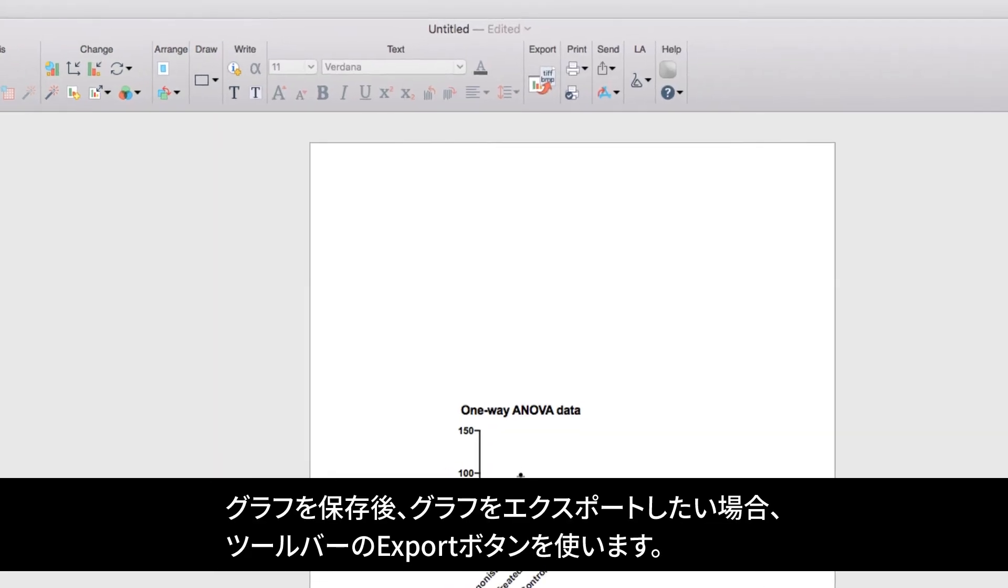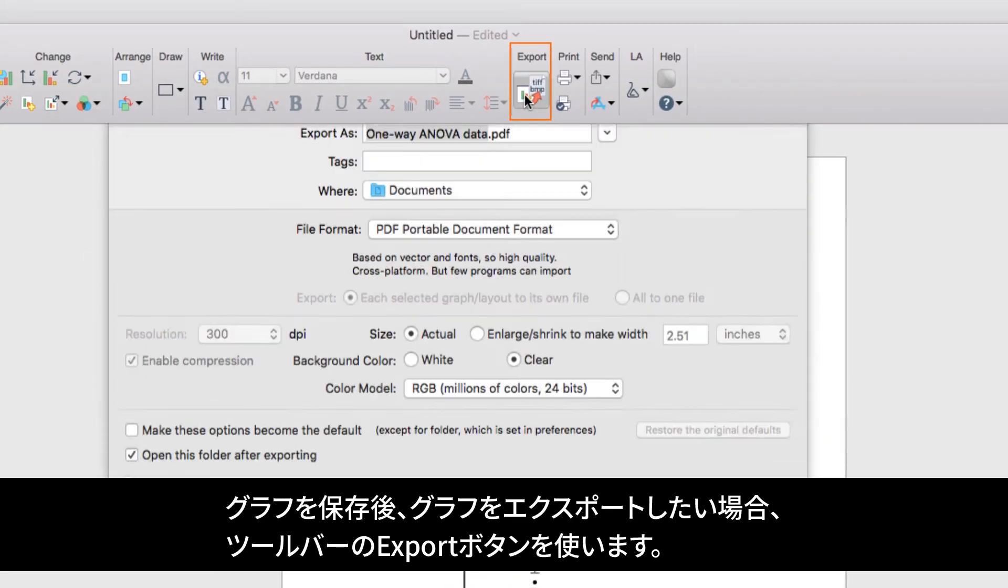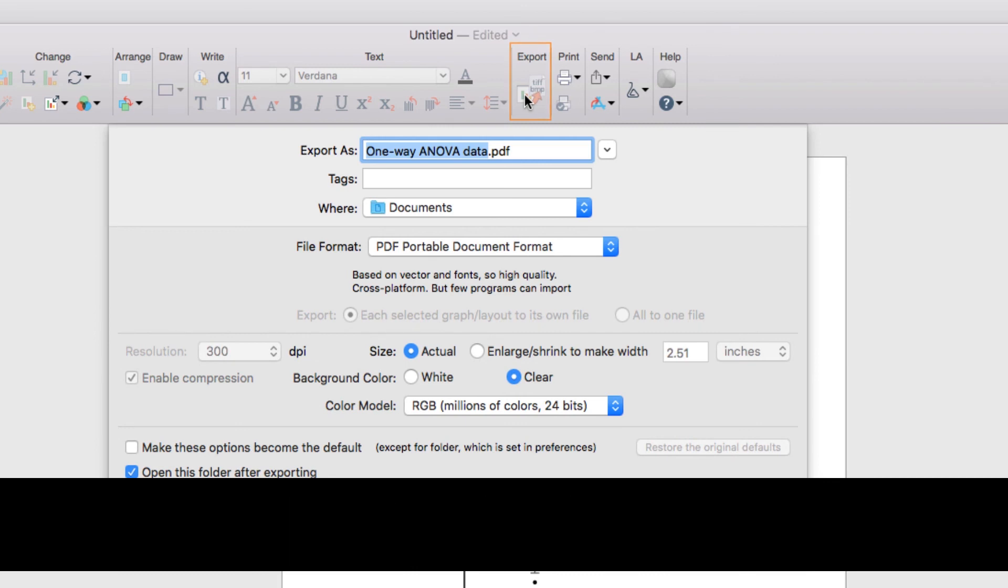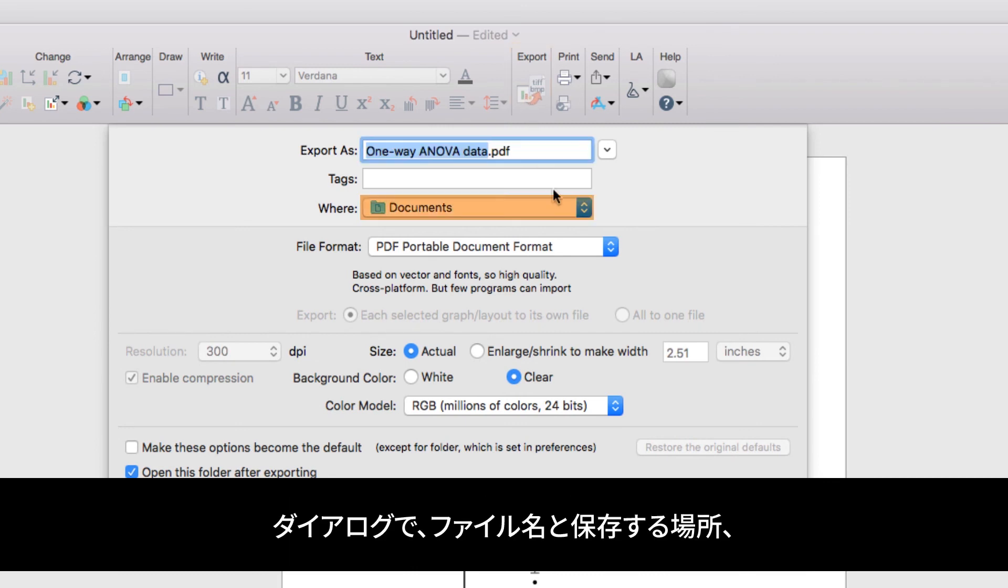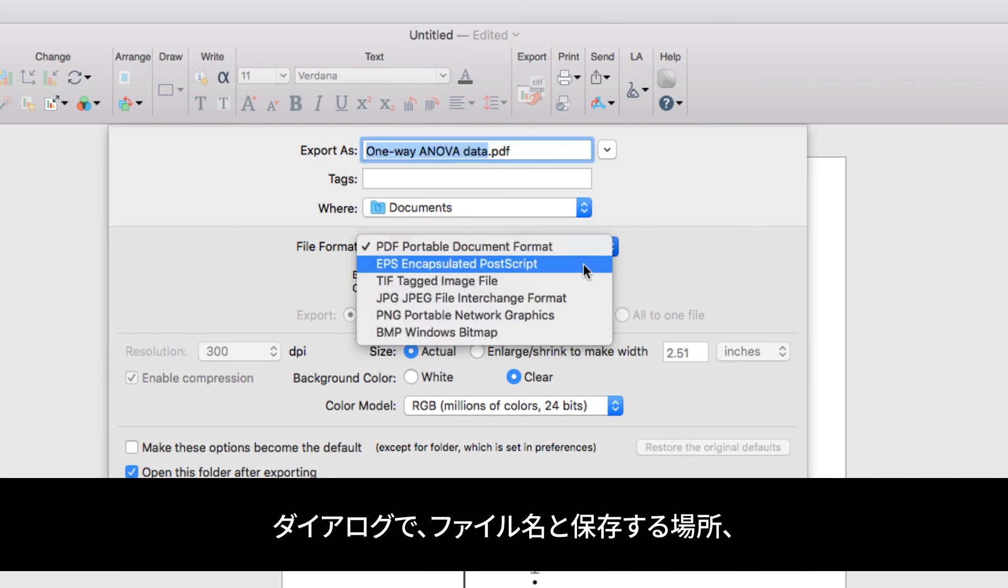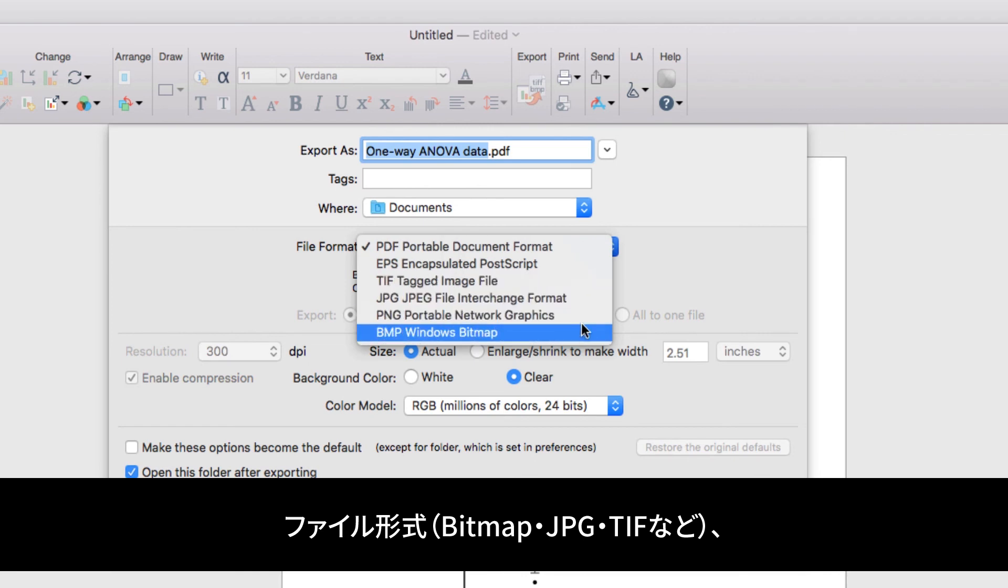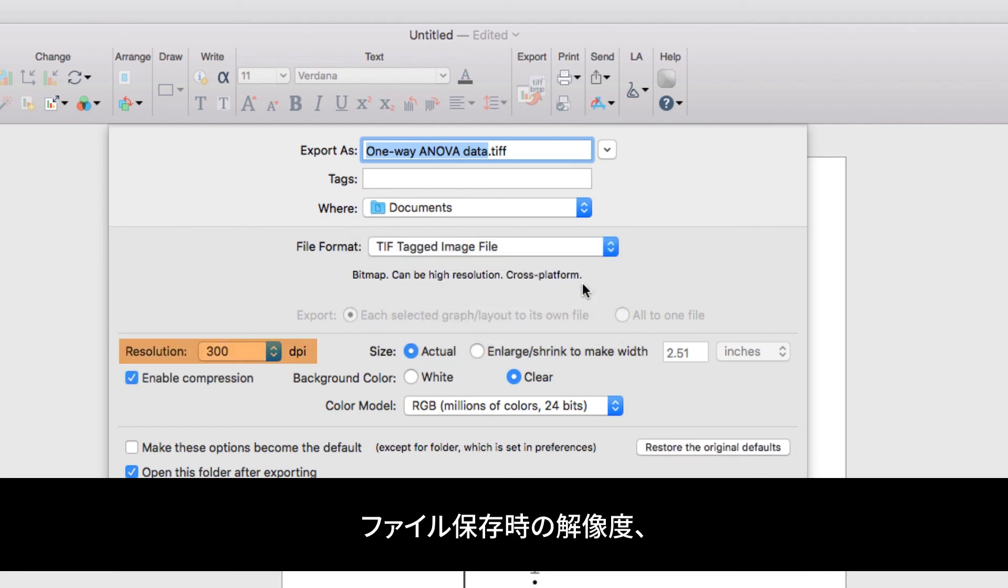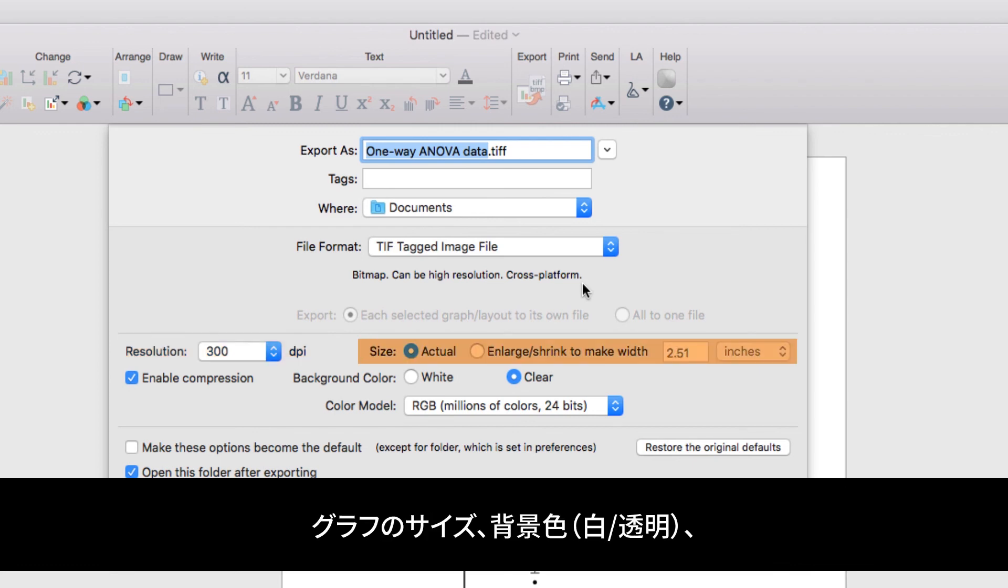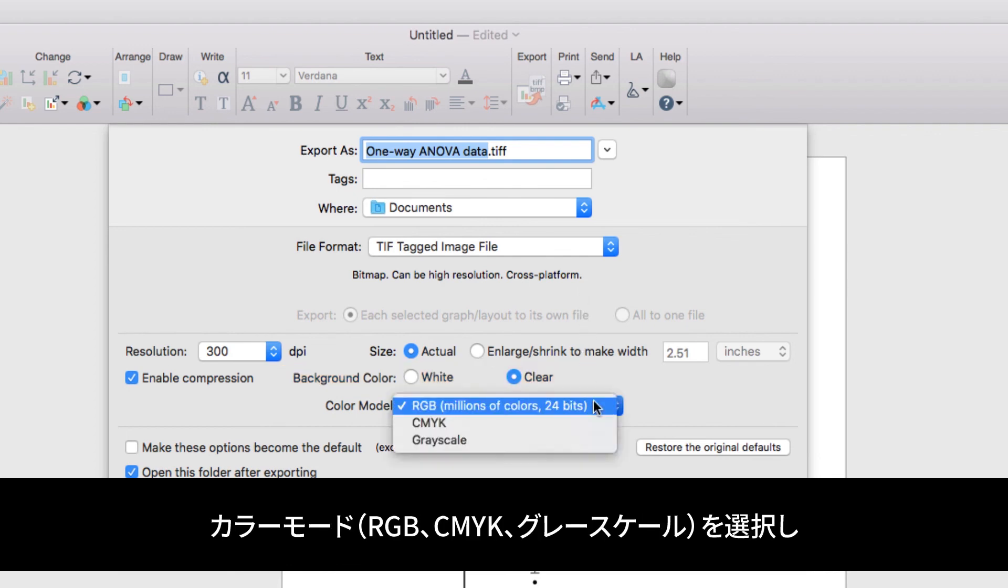Once you have your graph saved the way you like it, you can export it using the export button in the toolbar. In this dialog, you can assign a name and a file location to save your file, choose the type of file that you'd like to export such as a bitmap, a JPEG, or a TIFF, select the resolution that you'd like your file to be saved at, the size of your graph, and also whether you want your background to be white or clear, and your choice of color space including RGB, CMYK, or grayscale.